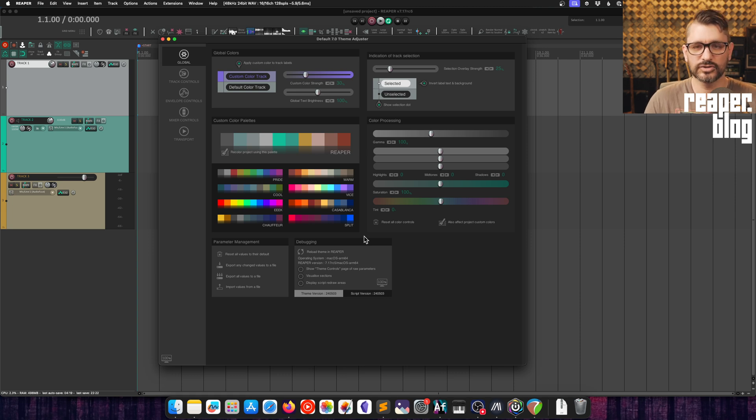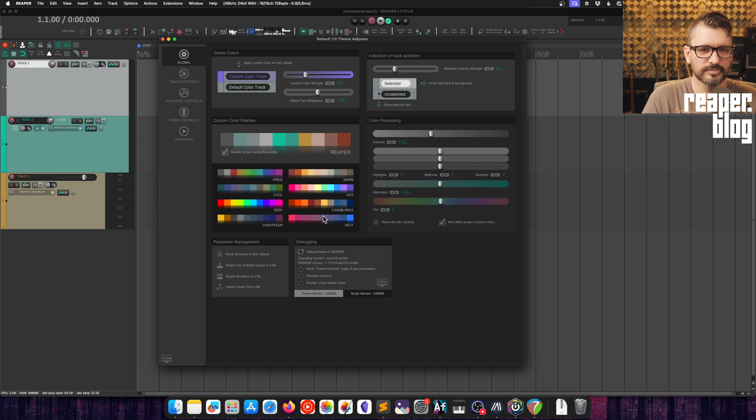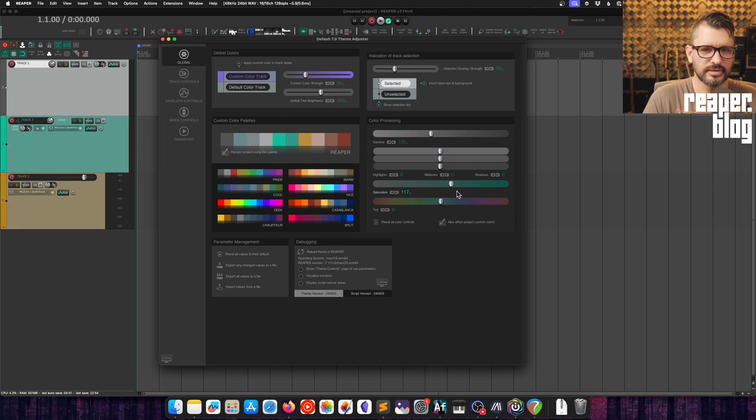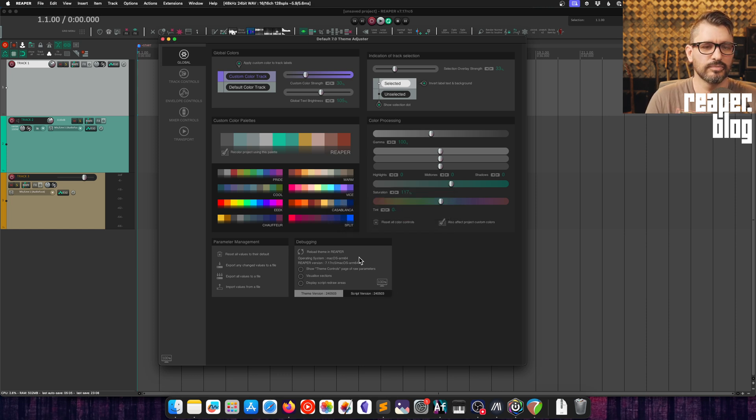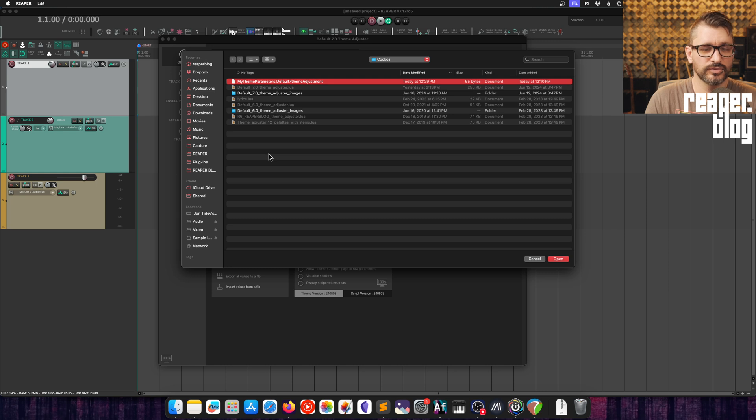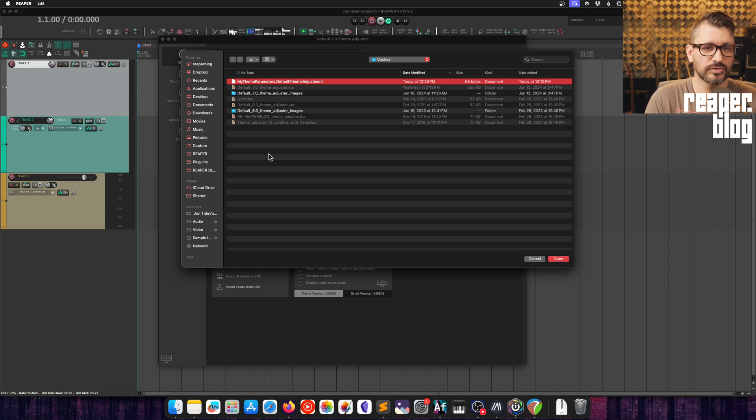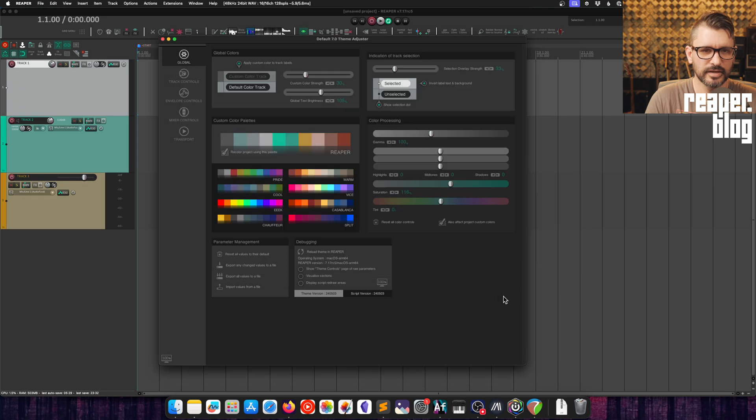But on the other hand, if you don't want to reset, you can always export and import your settings as well. So let's say we want the selection overlay to be like 33%. And maybe the global text brightness will just increase by like 5%. Let's just go like 17% more saturated. Let's use the export any changed values to a file. And we'll just call that my theme parameters or custom or any name you want. If you make any changes, like resetting, we can now import that from this theme adjustment file. So Reaper is going to automatically take you to the correct folder, which is the scripts folder, the Cocos folder within that, the default 7 theme adjustment file is a new file type for these sort of presets. And then I hit okay. And all those changes that I made have returned.